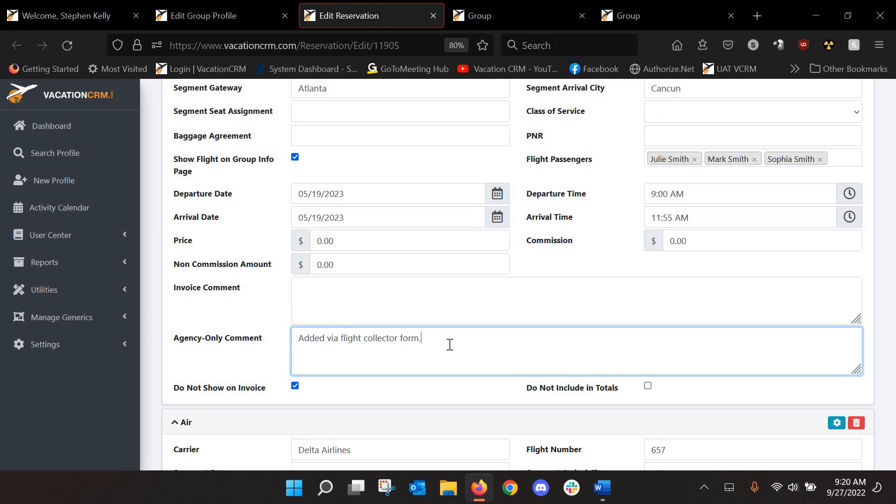So if for some reason you were going to send that another invoice to the client at some point after these flights have been submitted, you don't want that to show on there to make it look like it's something that they booked through you. And then for yourself here, there will be a comment that it was added via the flight collector form. So, again, just to let you know or if you have an assistant helping you out with your bookings or doing things in VCRM, they will know that that was not something that your agency booked. That was something that the client filled out.